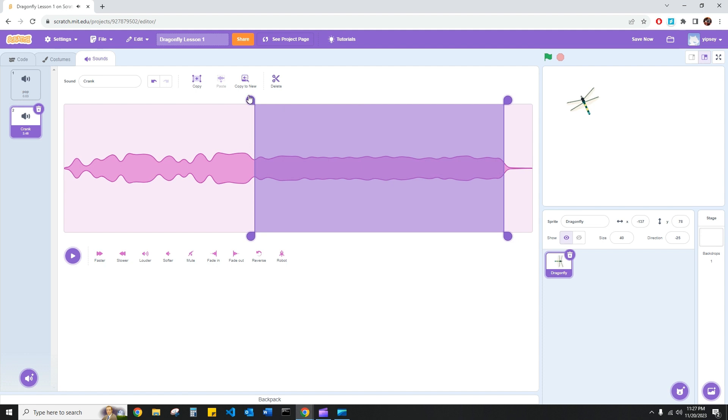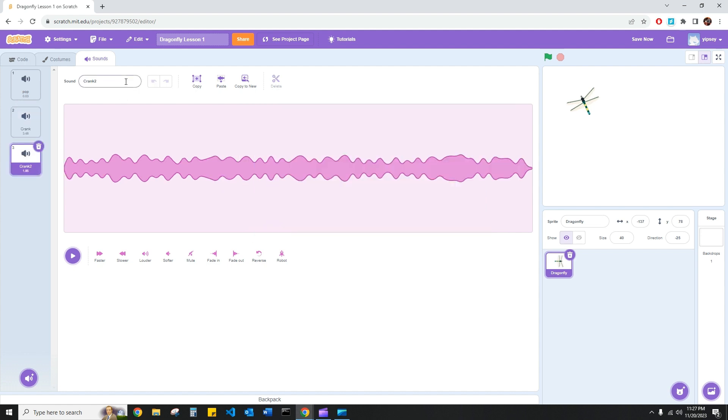So with my new selected section, I can use the function copy to new and I have my new sound down here. Let's go ahead and rename the sound flying sound.